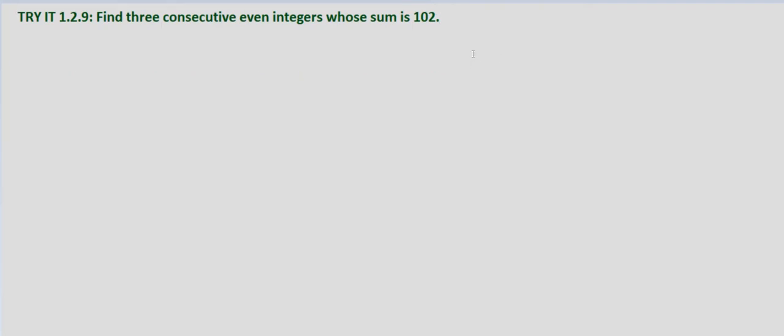The setup is similar, but instead of n plus 1, if our first number is n,